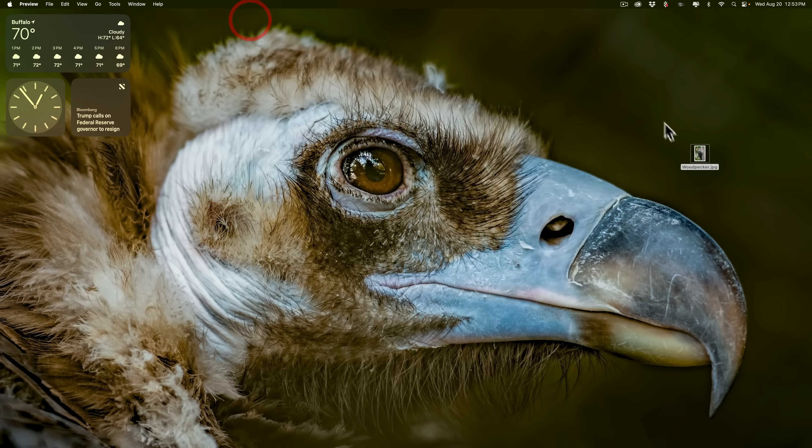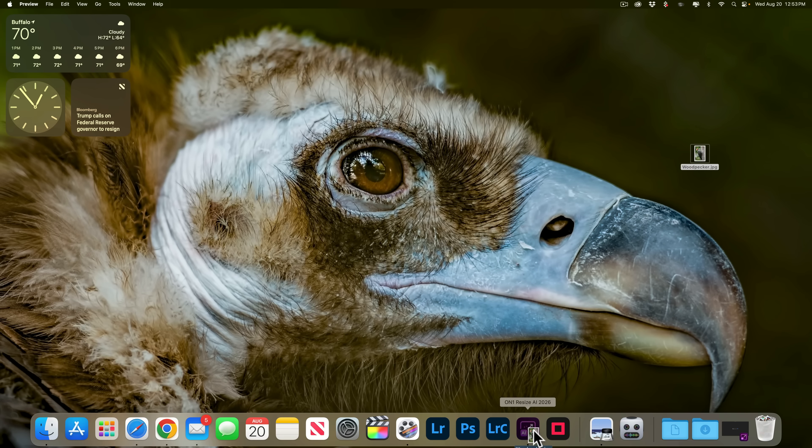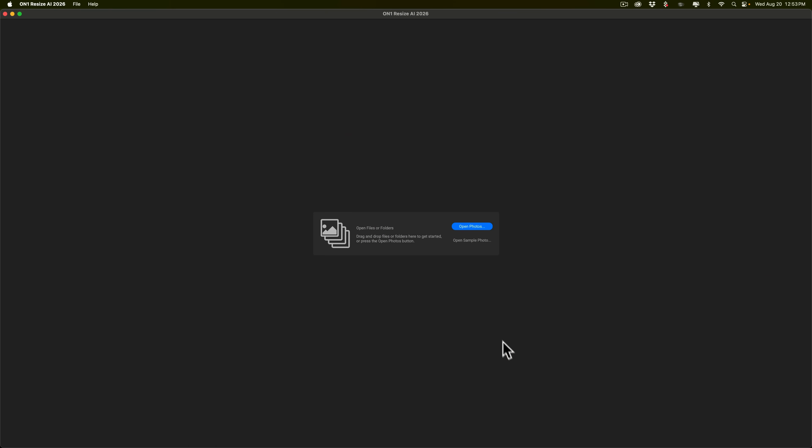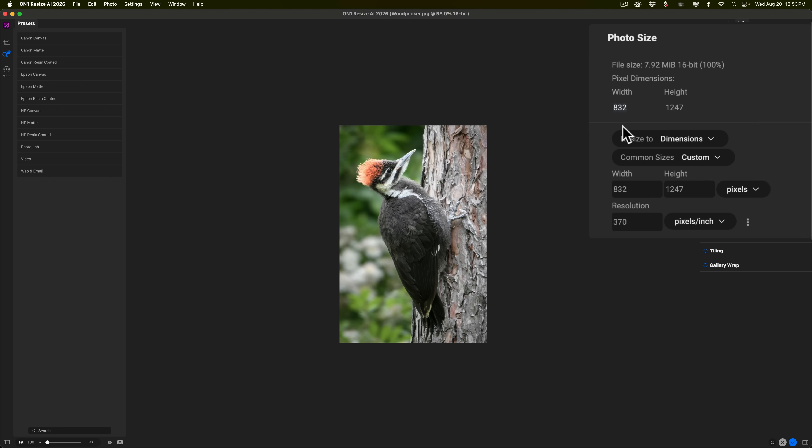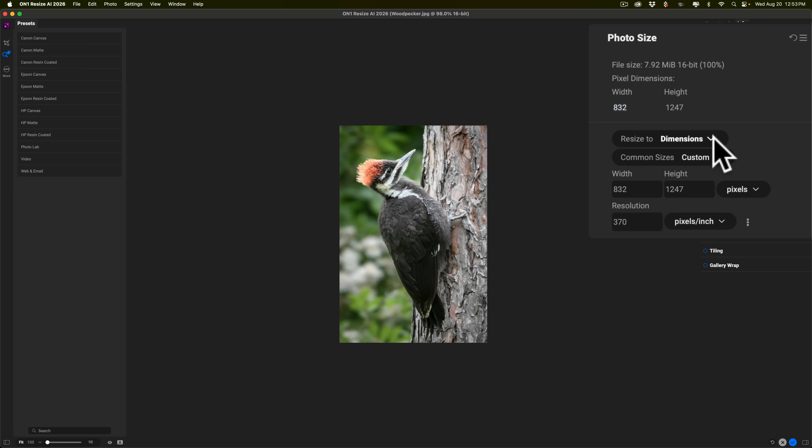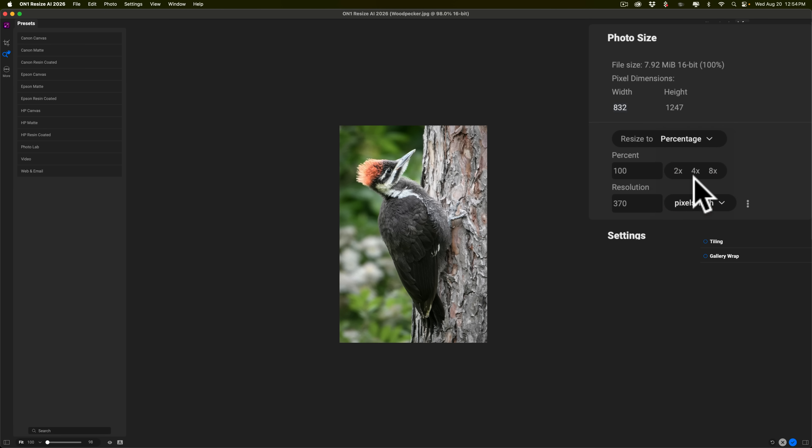Let's take this woodpecker photo and open it up into On1 Resize AI 2026. Now, I think if I upscale this four times, I'll have a very large, high-resolution image, and I'll be able to get a very large, high-quality print. So to do that, go over here to this right-hand side where it says Resize 2, that's in the Photo Size section, and go to this drop-down and go to Percentage.